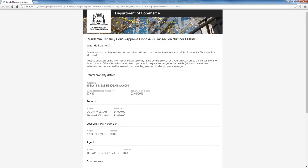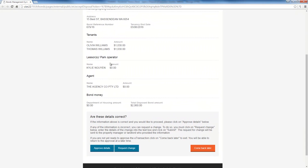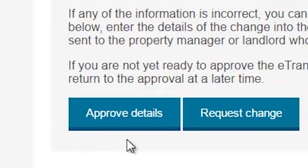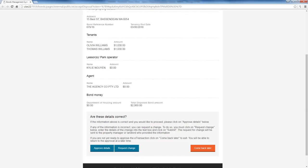A new webpage will open with the details of the bond, including payment allocation. Once you have read through the information, you will have three options: Approve Details, Request Change, or Come Back Later. For a disposal to proceed, all parties must approve the transaction details. If agreement cannot be reached and the disposal is not approved by all parties within 28 days, it will lapse. If this occurs, all parties will be sent an email advising that the disposal request has lapsed and your agent will need to start the process again.